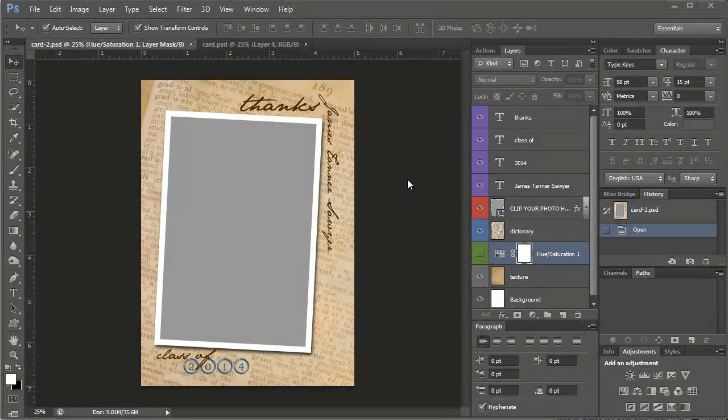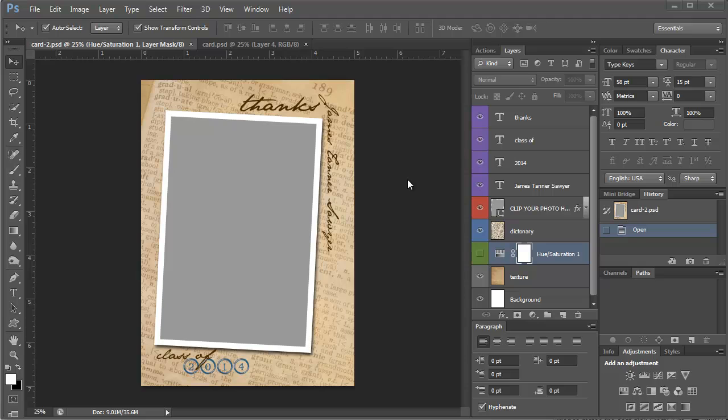Okay, let's go ahead and get started with this. I created this card for my son to send out his thank you cards. He graduated from high school this year and I thought it would be a great template to share with you guys.